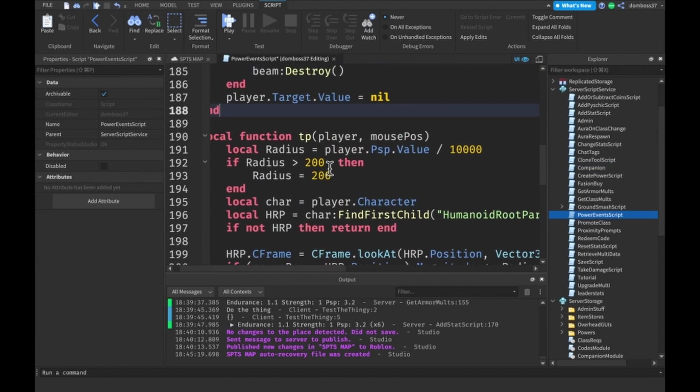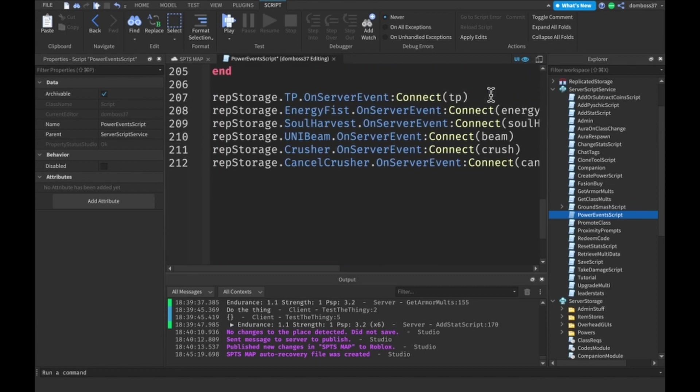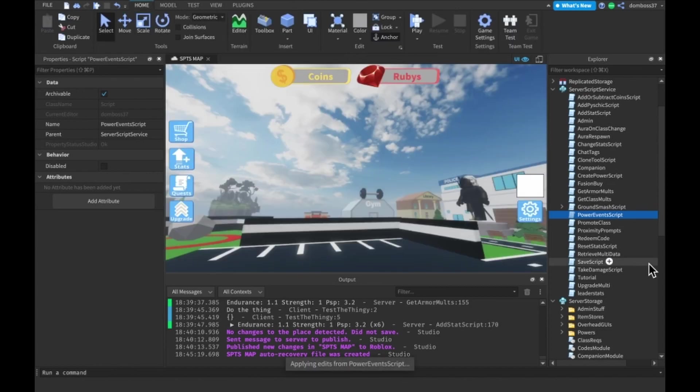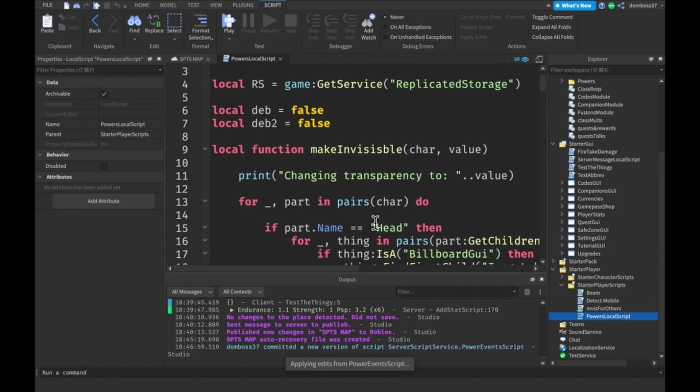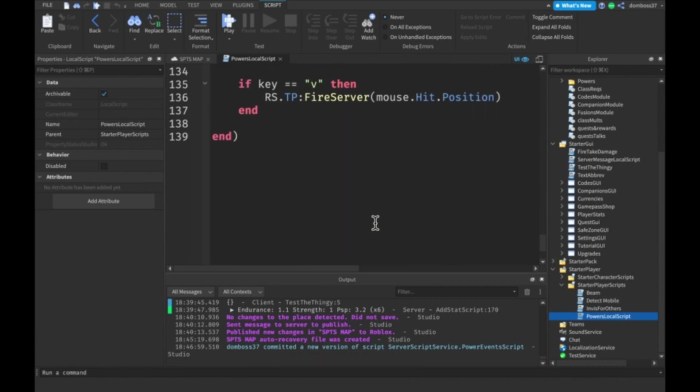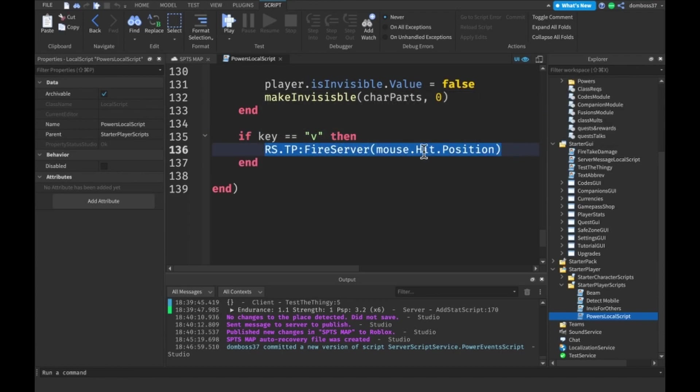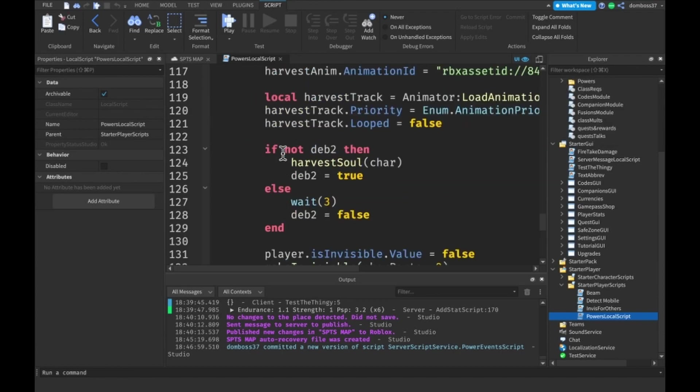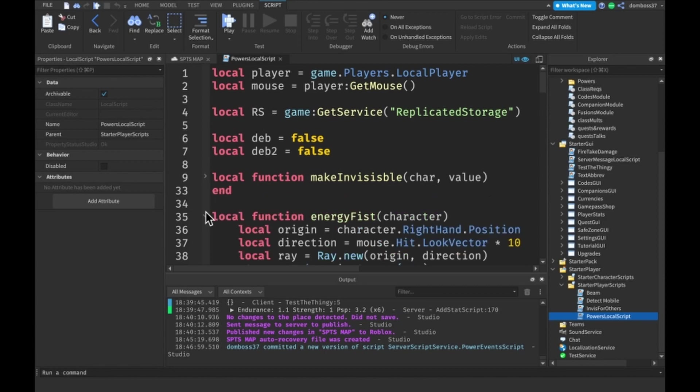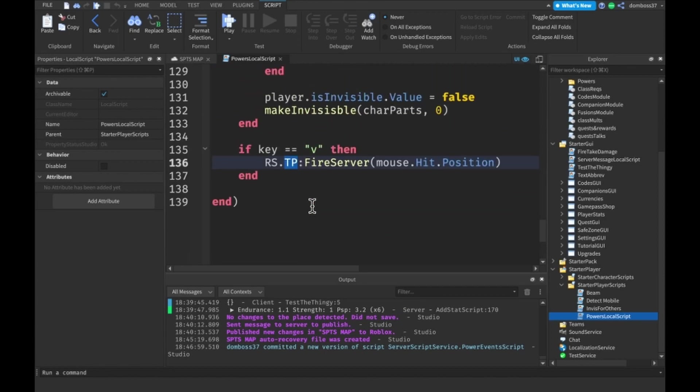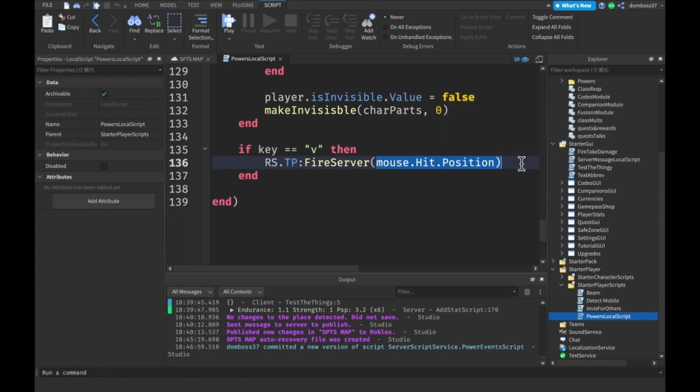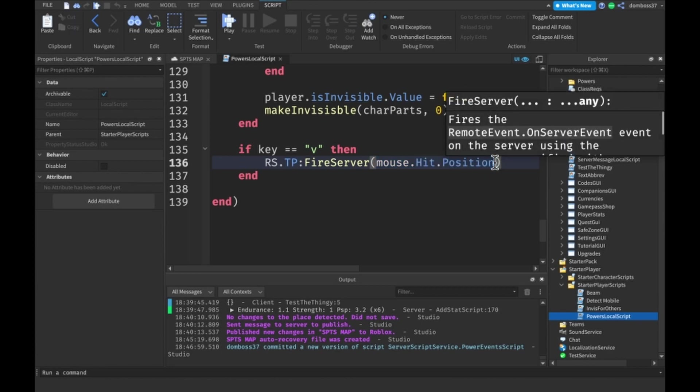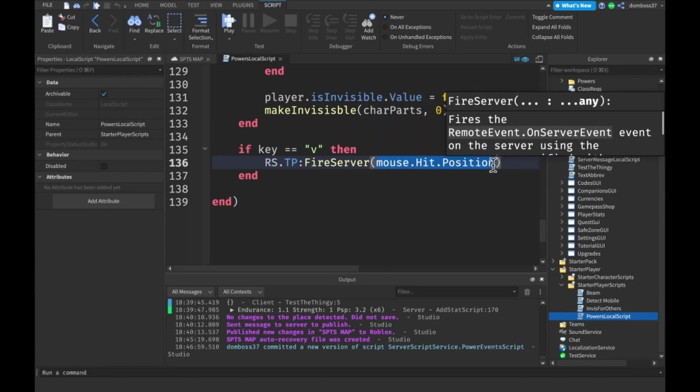That should be it for our teleport function. Make sure that you connect it if you haven't already. Now go to StarterPlayer, StarterPlayerScripts, powers local script. Scroll all the way down to the bottom. We'll check if our key is equal to V. Then we do rs, which is our replicated storage variable, get the TP event from it, and fire the server on mouse.hit.position. The reason we need to pass in mousePosition is because we can't access it from the server, even if we use the player variable that gets passed automatically.